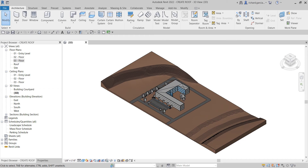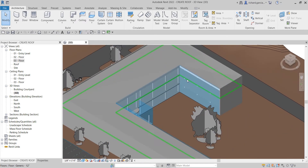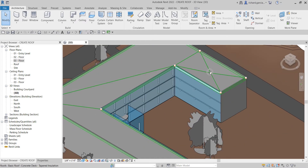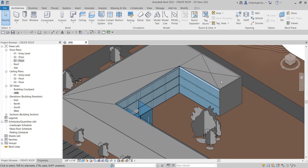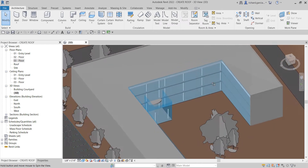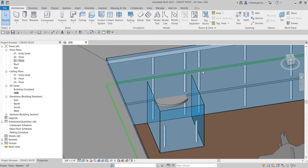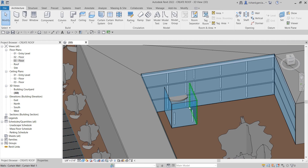What's up guys, Learning with Reach here. In this video, after we created our sloped roof in the last video, we are going to create another roof — another slope roof. This time I'm going to create a V-shape roof in the pavilion area of our model.